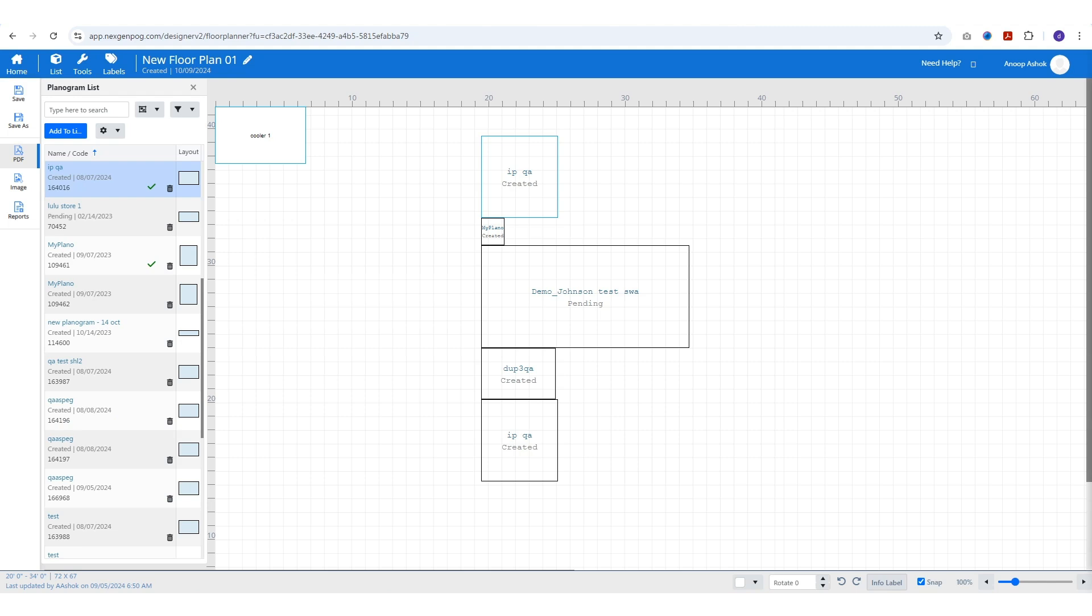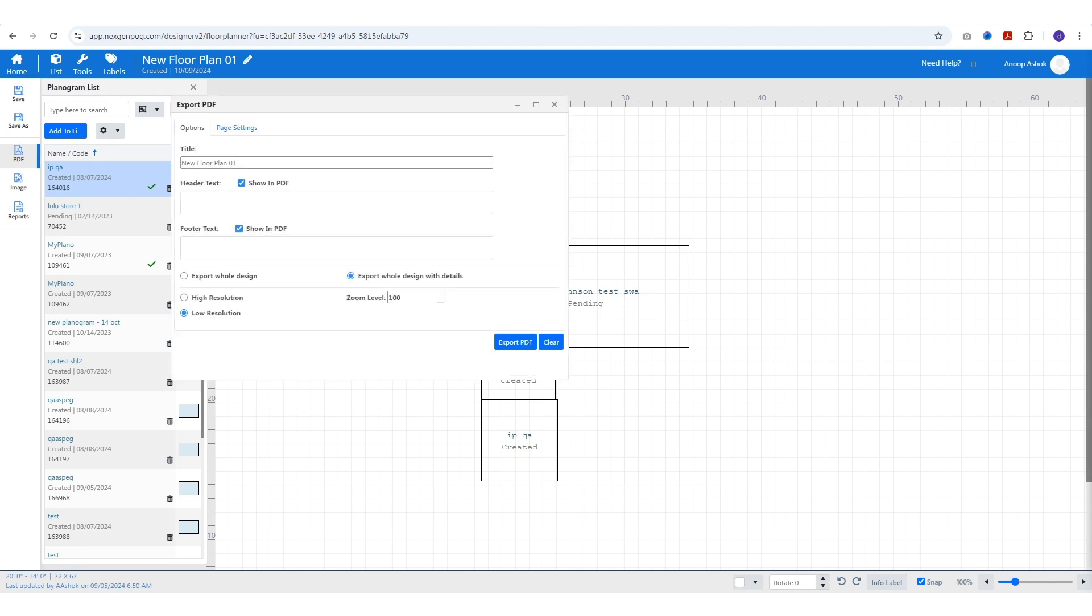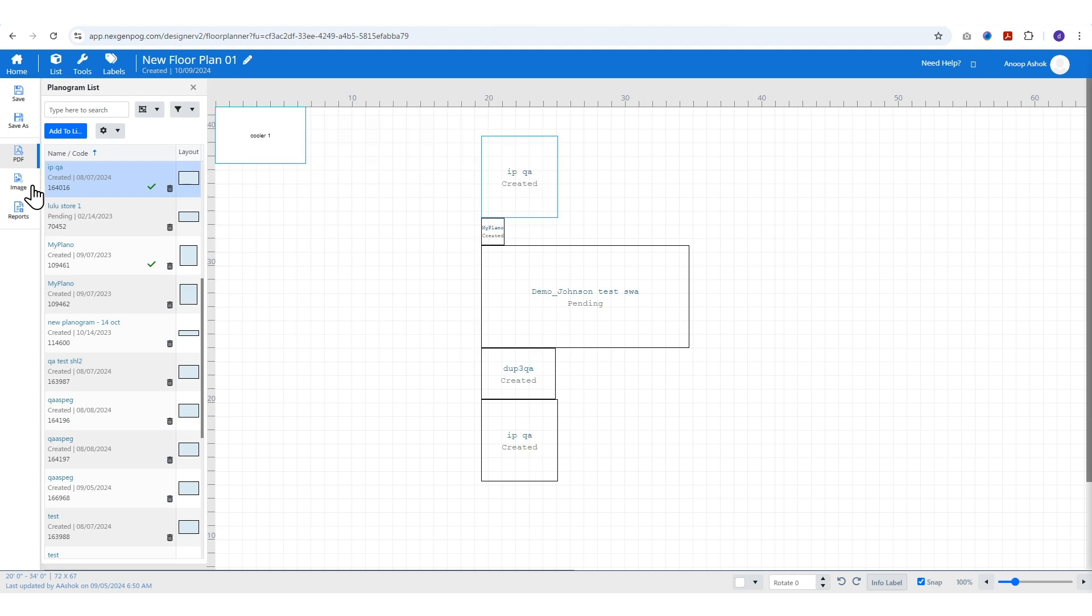To export your floor plan, use the PDF option to save it as a PDF, or choose the image option to select image quality and format.